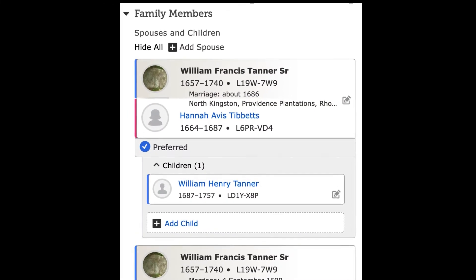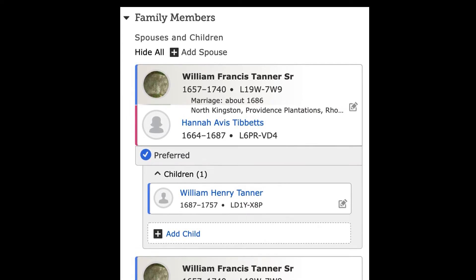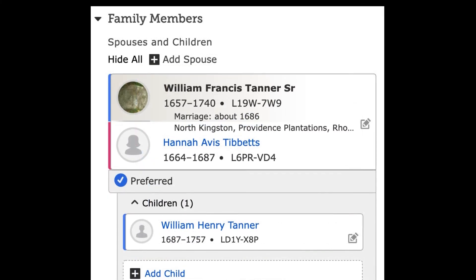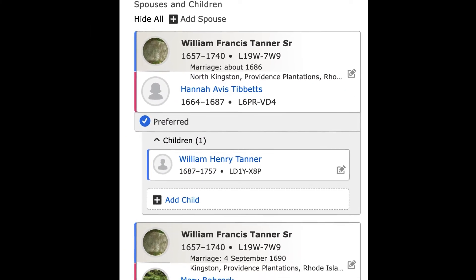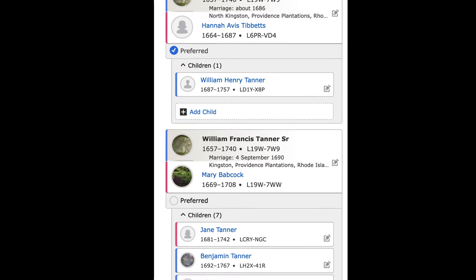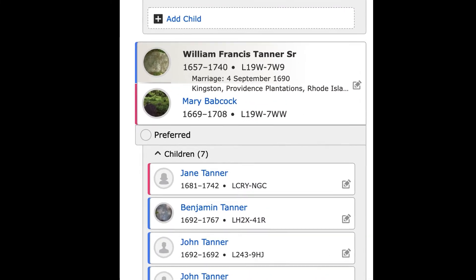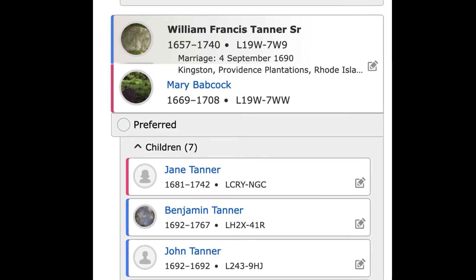William Francis Tanner Sr. is born in 1657 and marries his first wife in about 1686. His wife, who was born in 1664, has one child and may have died in childbirth in 1687. William Francis Tanner Sr. apparently remarries a woman born in 1669 who manages to live until 1708. However, their first child is born in 1681, while he was still married to his first wife and six years before his first wife dies.